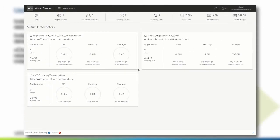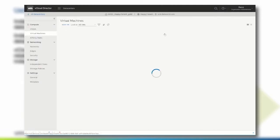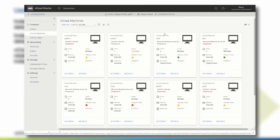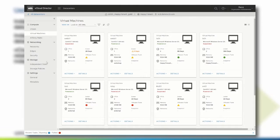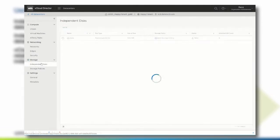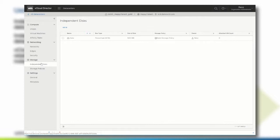After logging in to the vCloud Director tenant portal, navigate to the datacenters page and click the org VDC where you want to create the independent disk. Within the storage section, click independent disk.